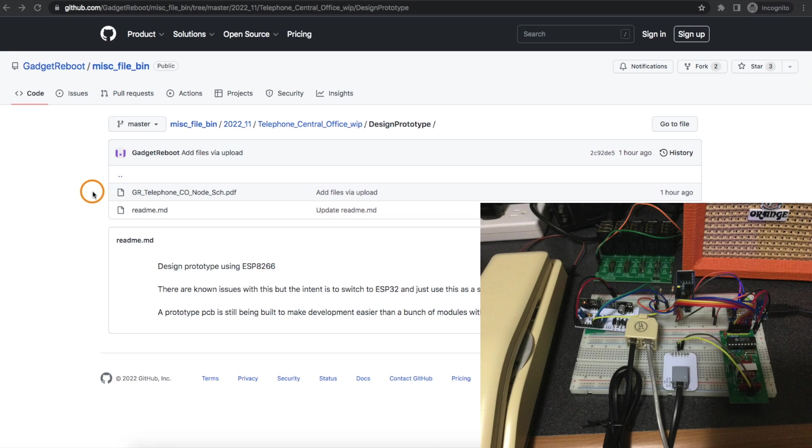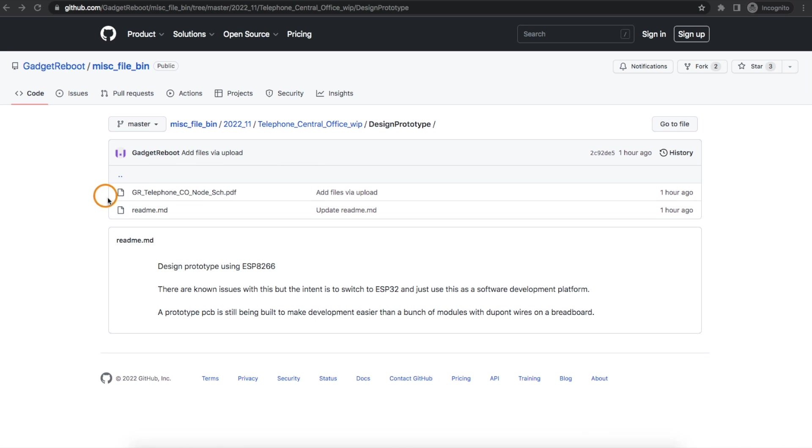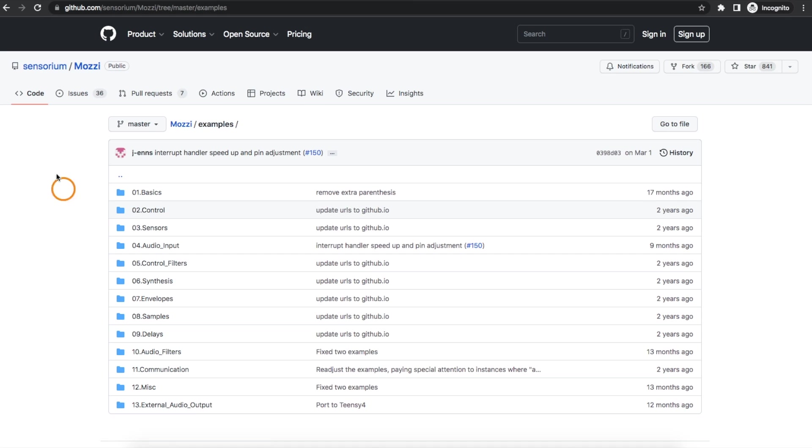And anything else like phone jacks or transformers, relays, those can easily be desoldered later. So let's start looking at the design I did come up with for now and why I want to change it.